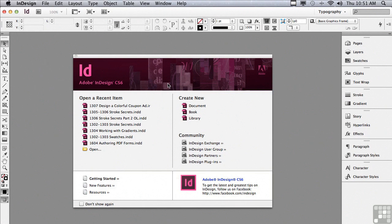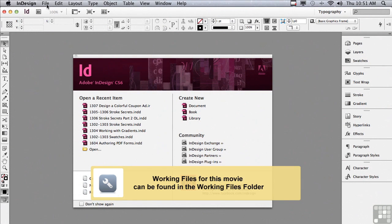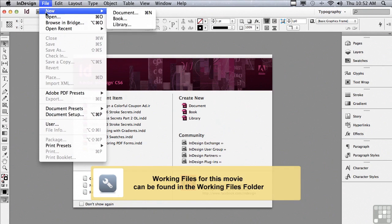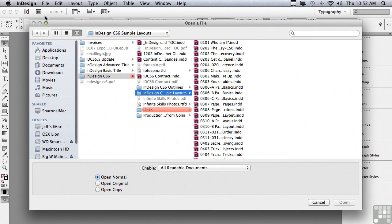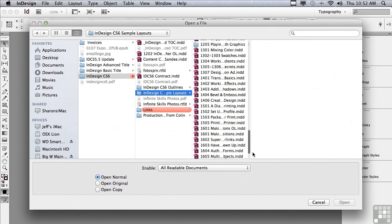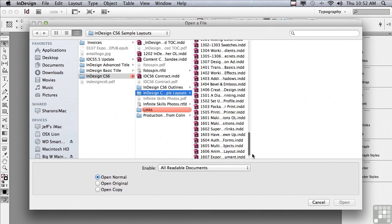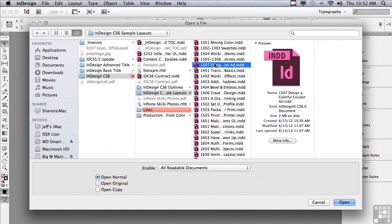In this lesson we're going to work on a project involving color to review working with swatches and strokes. If you'd like to follow along, go into the file menu to open, and in the sample files folder scroll down to 1307 designing a colorful coupon ad and click open.